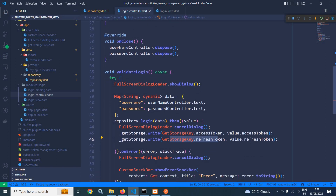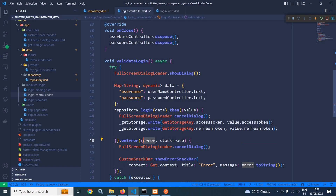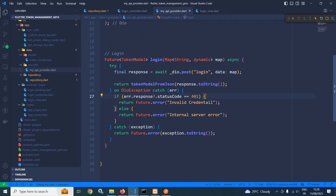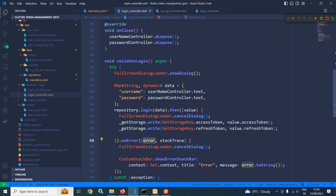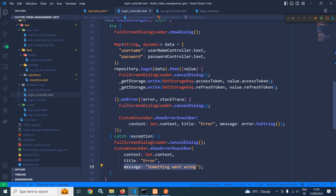If there is any error I need to close the cancel dialog, and I have used CustomSnackBar dot showErrorSnackBar, passing get dot context as context, 'error' as the title, and whatever is stored in the error as the message. If the user provides wrong credentials, this error will contain 'invalid credentials'; if not 401 then 'internal server error'. In the catch block I again cancel the dialog and in the custom snack bar I pass 'something went wrong' as the message.